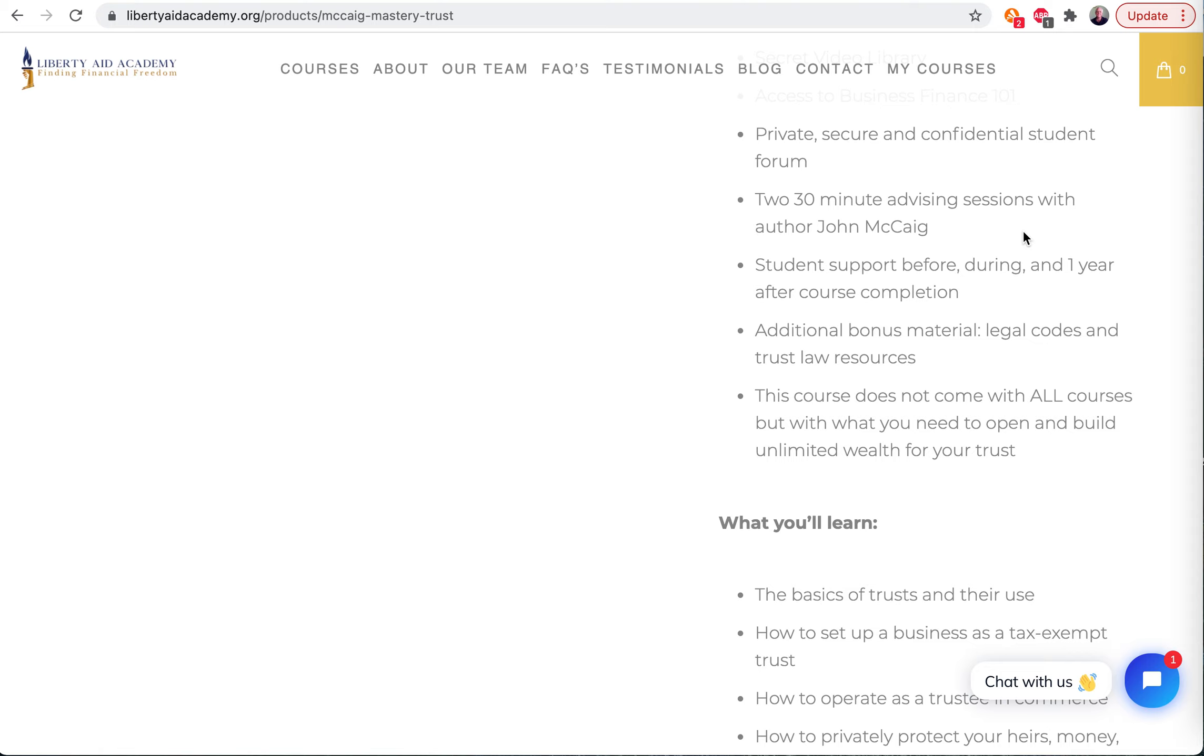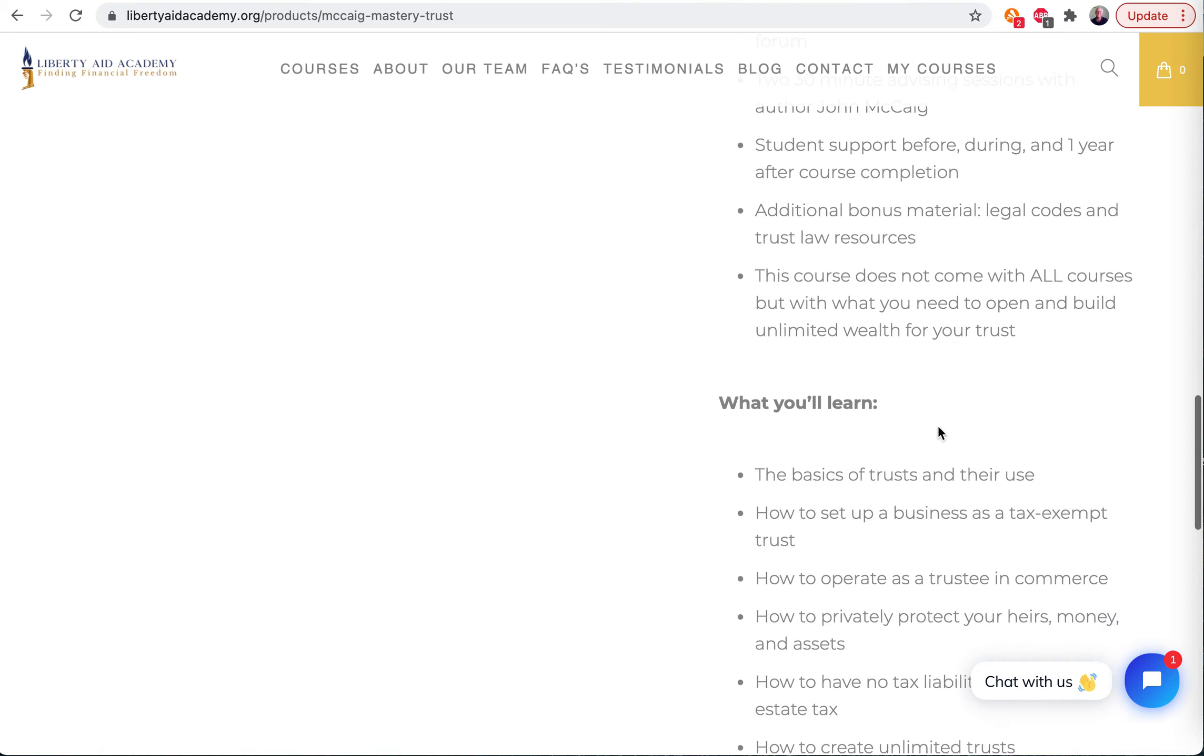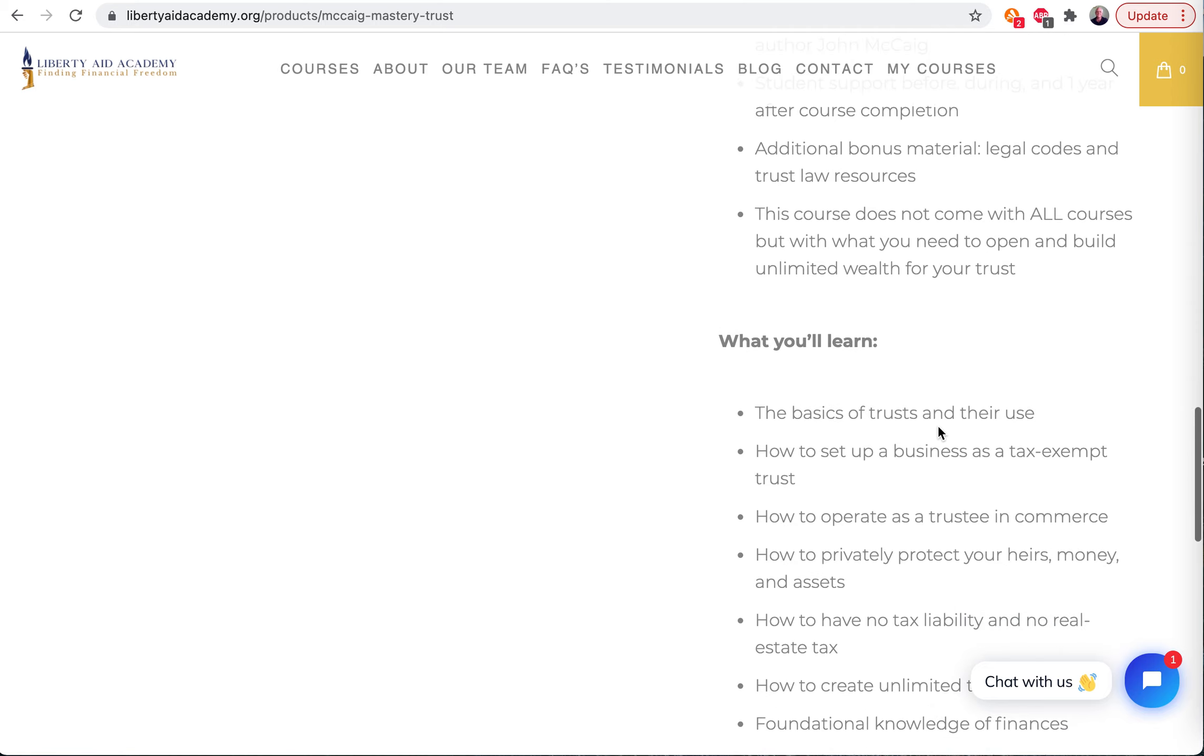So, but this course, the McKegg Mastery Trust course, doesn't come with all the courses. It doesn't come with the mentor program and so on. But it comes with what we said.